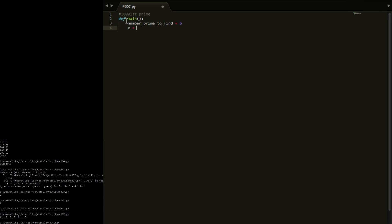Now x is going to start out equal to two. This is the number that we iterate over. X is going to be basically a number that just increases. We're going to say is x prime? If it is, add it to this list. If it's not, just increase it until we find one that we can add to the list. So we're going to have list_of_primes, it's going to be empty. We don't know any primes yet. So yeah, simple.